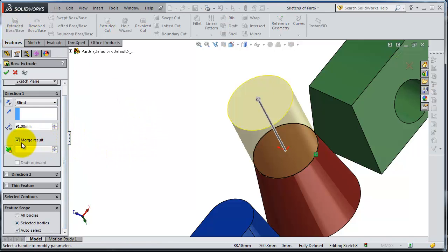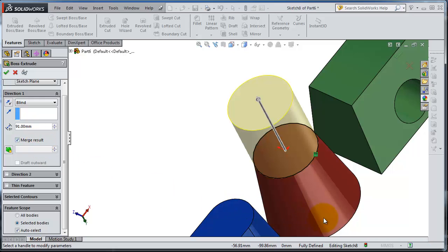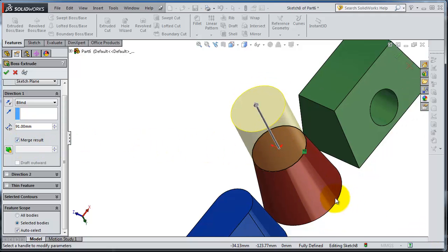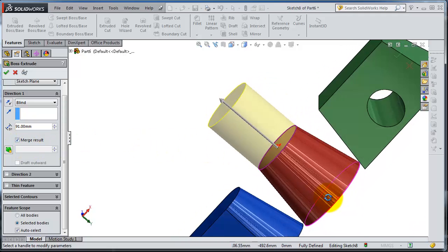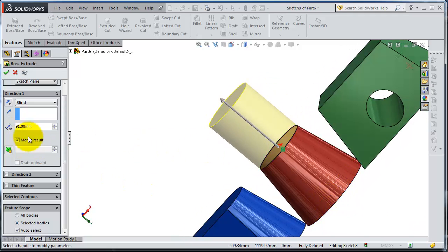Have the merge result. So this is another thing we didn't cover, but now it is shown because you have different bodies. So if you select the merge, it will consider all the part as one body. So let's now keep it merge.